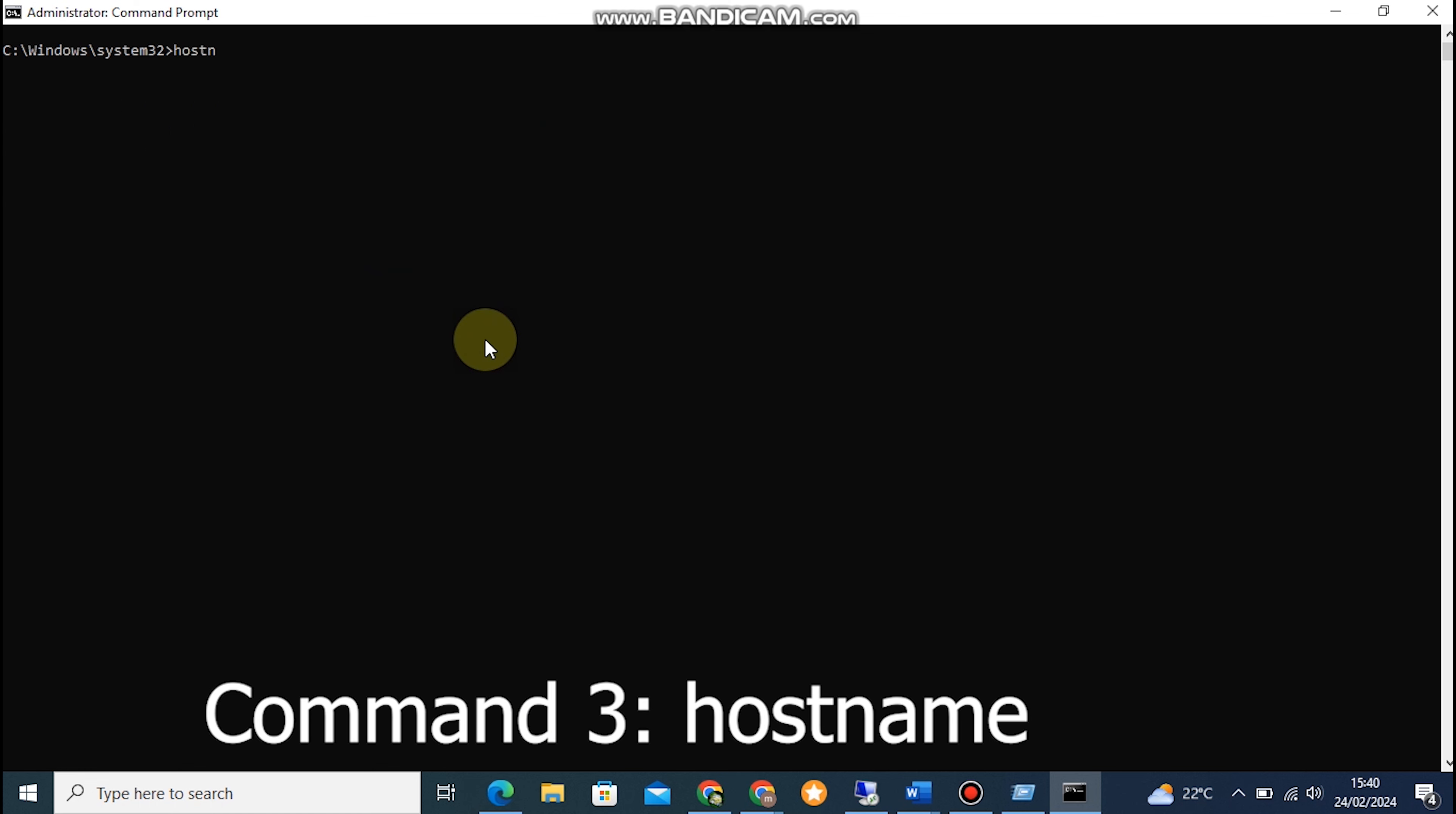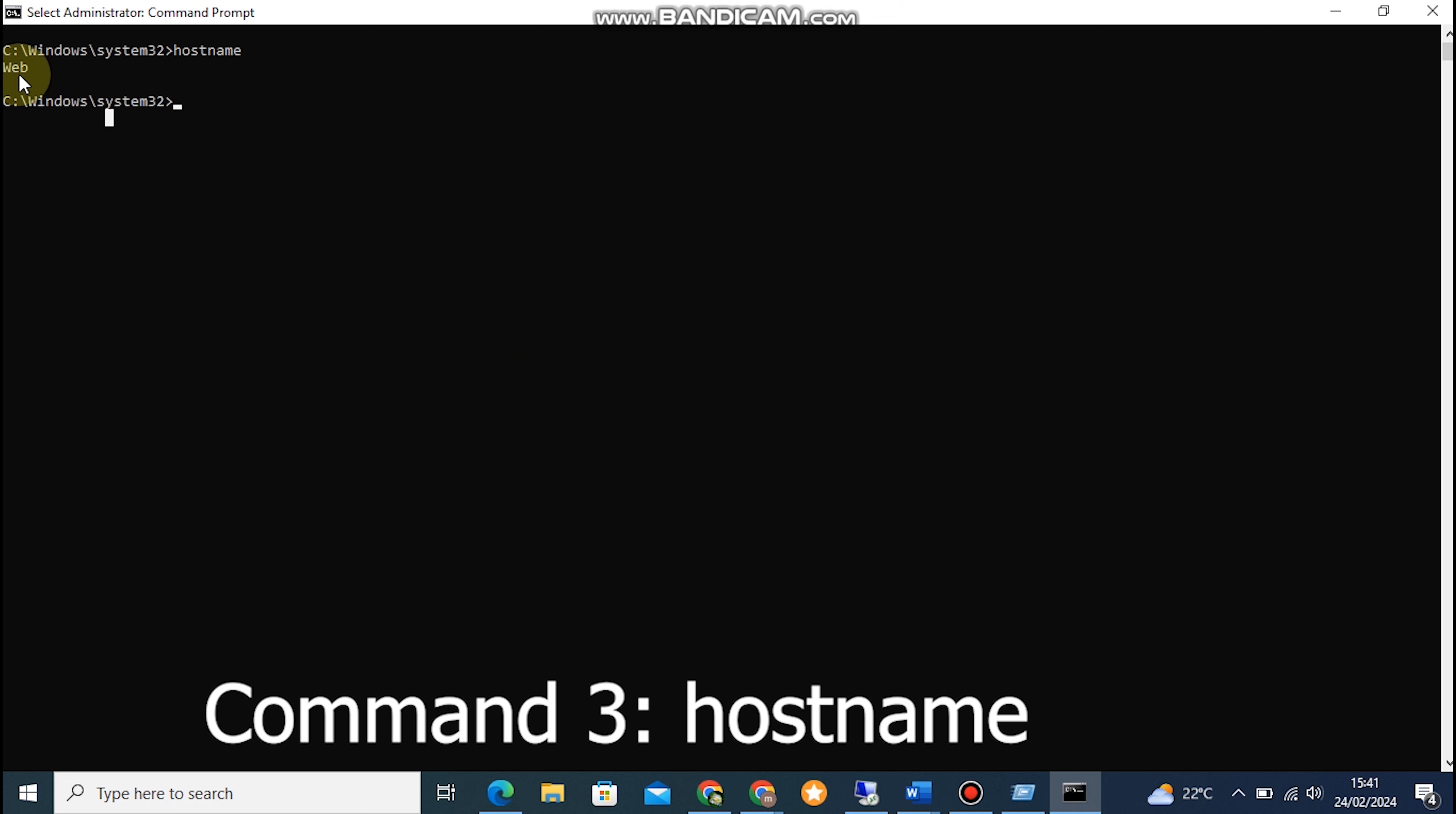Command 3: HOSTNAME. This command displays the host name of your computer. To try it out, open the Command Prompt and type in HOSTNAME. It will instantly display the name of your computer.